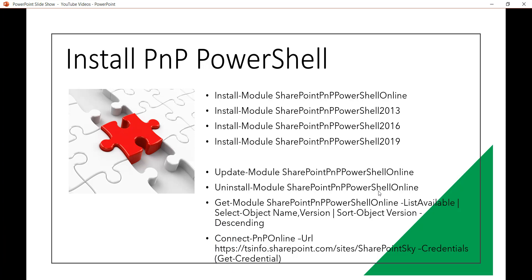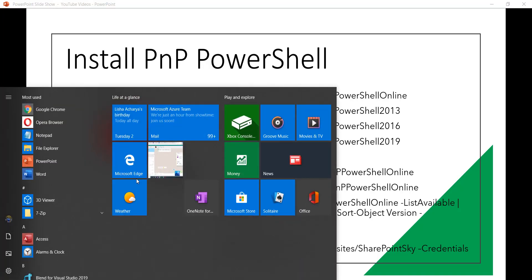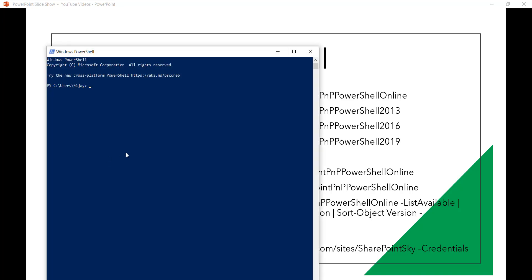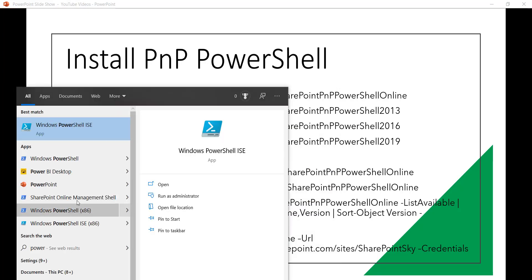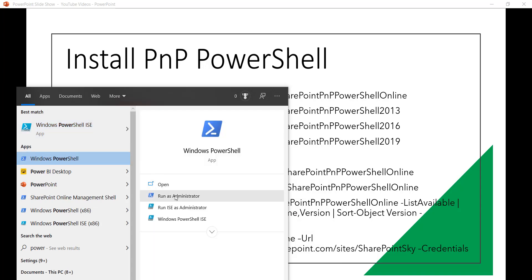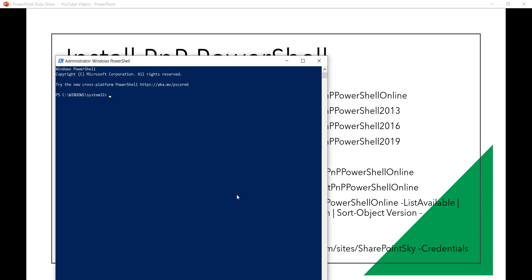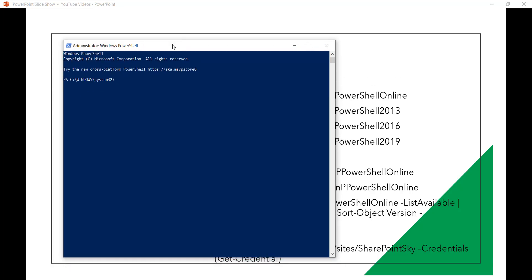Now without further delay what we will do first is we will install the command and I will open my PowerShell. I will open in administrator mode basically. So Windows PowerShell and you can see here run as administrator. Just click on yes. Now it is running in the admin mode and then we can run the command to install PnP PowerShell.